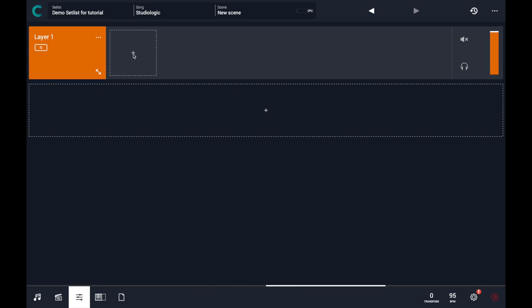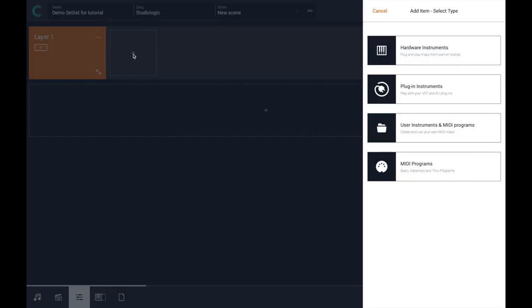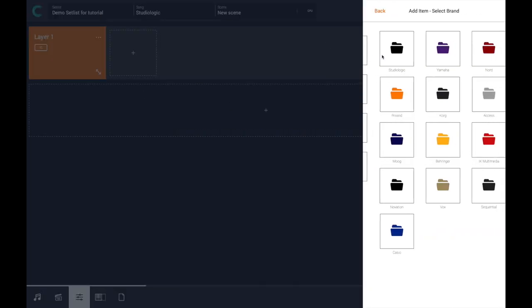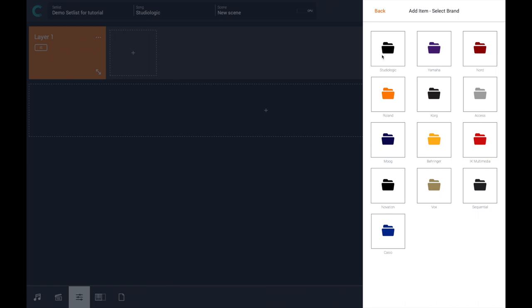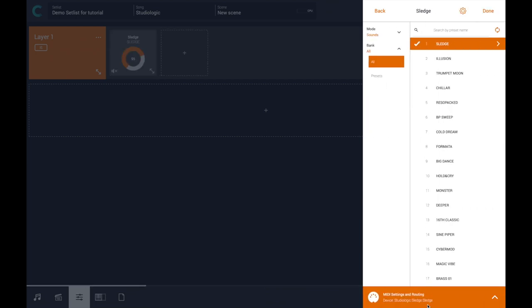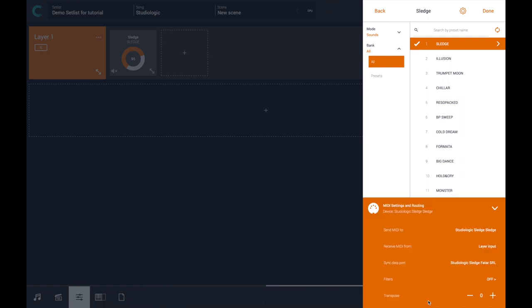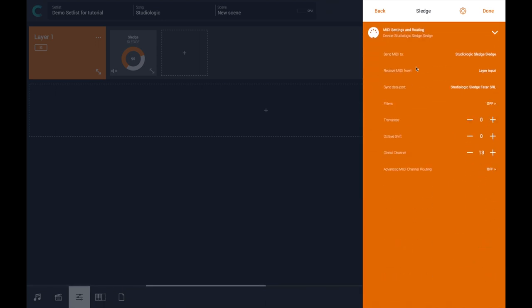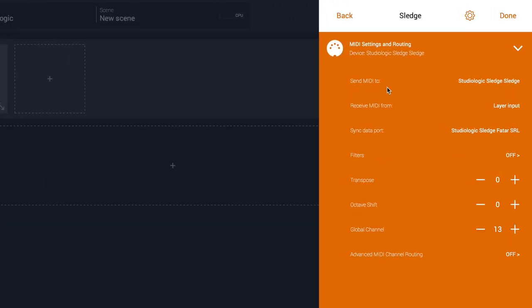Just press the plus button in the layer, go to the hardware instrument, select the StudioLogic brand and select the Sledge. Be sure that in the MIDI setting and routing, the correct MIDI ports are selected. SendMIDI should be set to StudioLogic Sledge and the SyncData port should be connected to the StudioLogic Sledge.